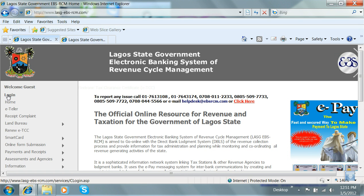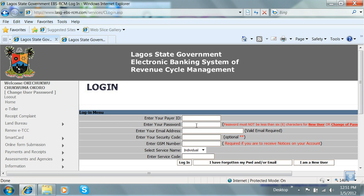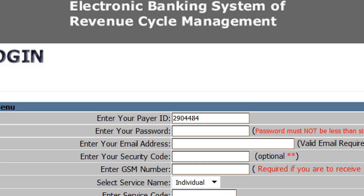On the home page, click on Login. On the form that appears, enter your payer ID. You could get your payer ID from your ETCC card or automated revenue receipts.